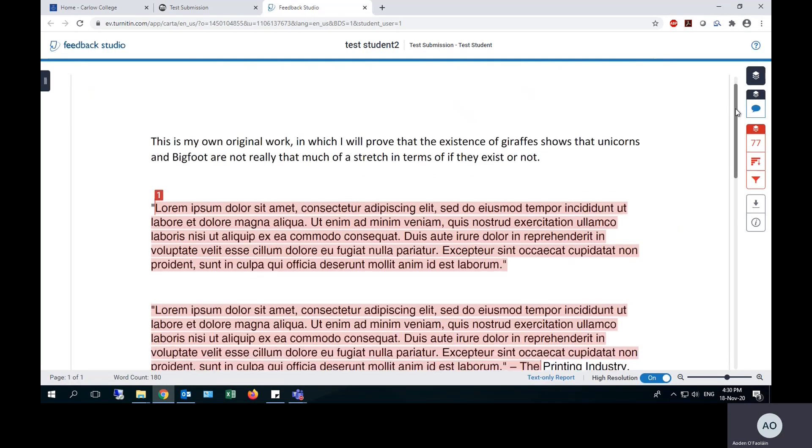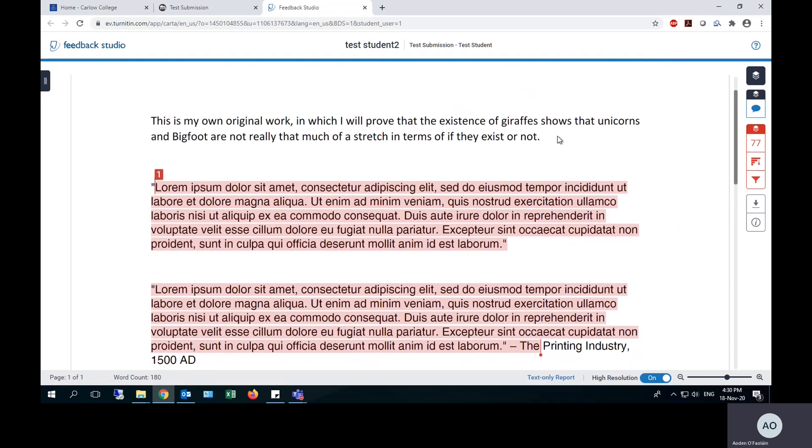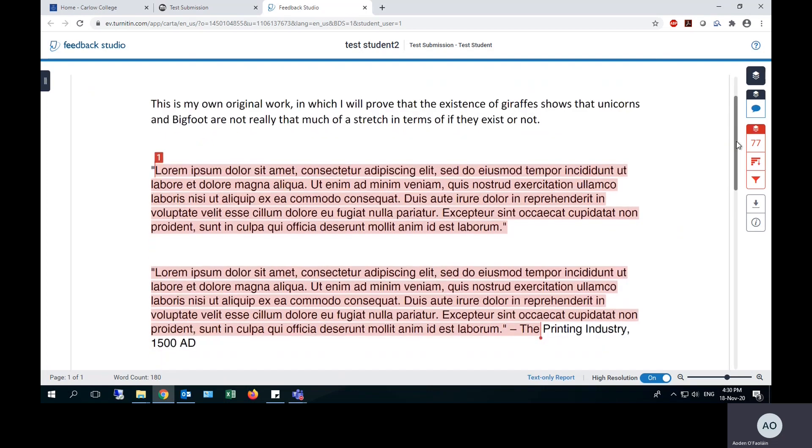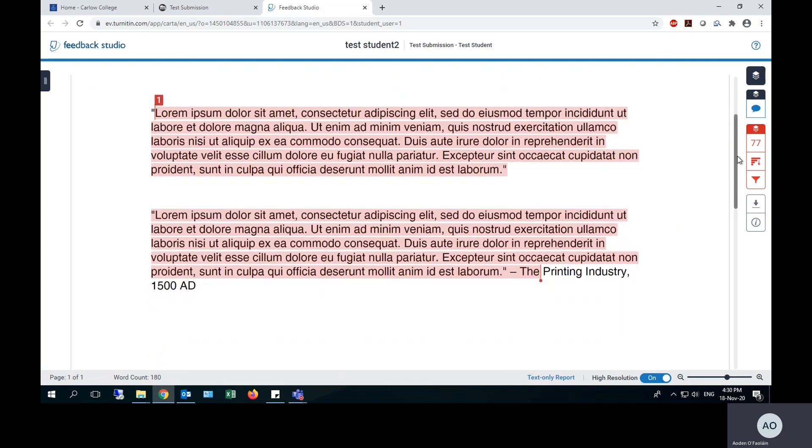You can see here the sentence at the top is my original work. It does not appear in any published works, so that has not been flagged. It is recognized as my own work. On the other hand, this copy pasted lorem ipsum text filler has been correctly identified as copy pasted from somewhere else.